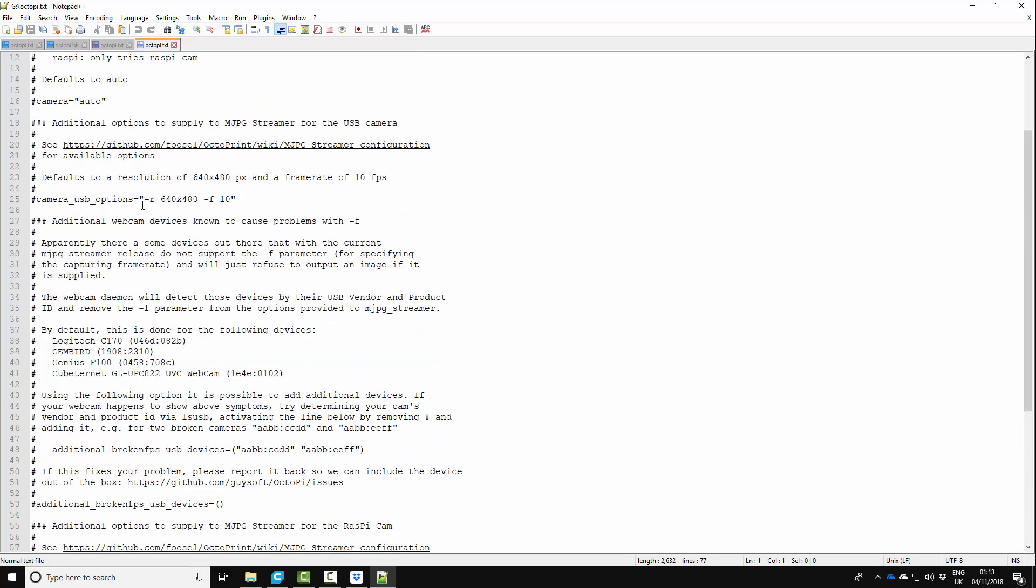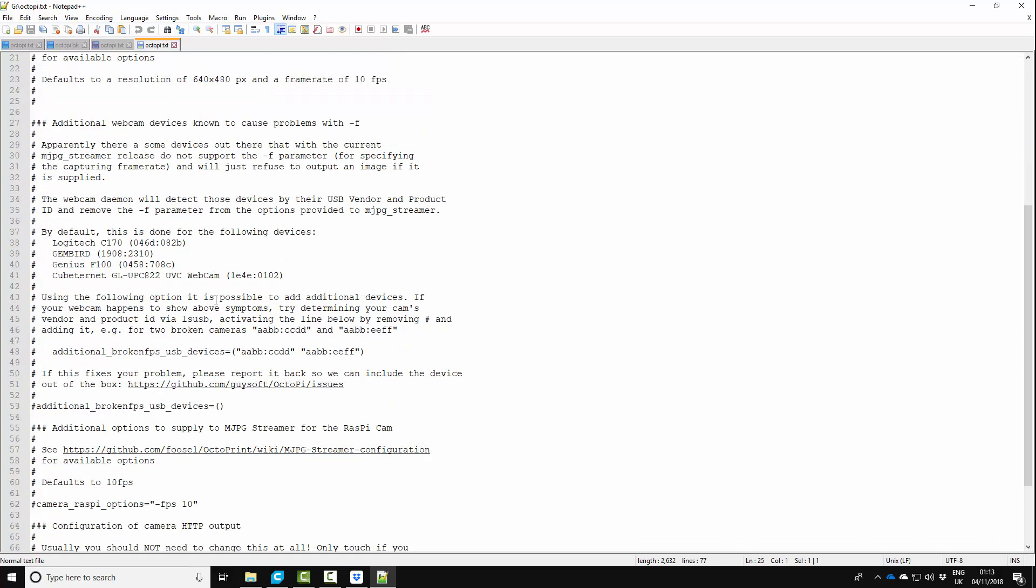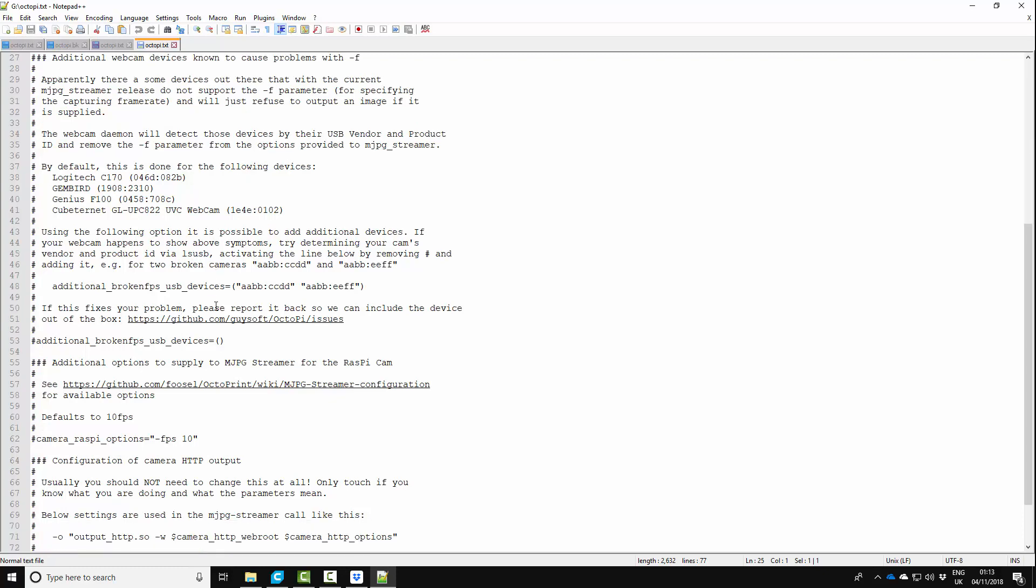Camera USB options here, you can change the resolution here from 640x480, make sure you take the hash out which represents a comment. But for me I'm using the Raspberry Pi camera. So I'm going to come down here to where it says camera raspberry options.